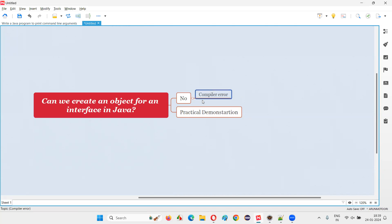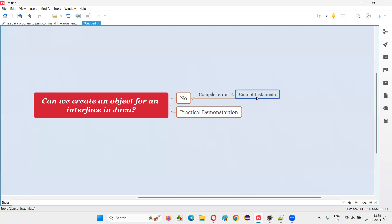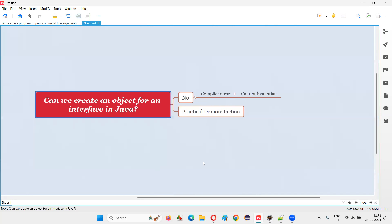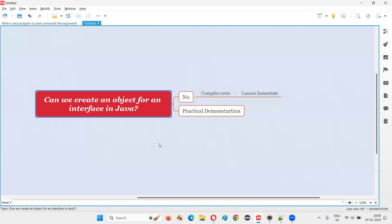The compiler error will say 'cannot instantiate' for this particular interface. The reason is we cannot create an object for an interface. For interfaces or abstract classes, we cannot create objects in Java. For all other classes we can create objects, but except for abstract classes and interfaces, we cannot.